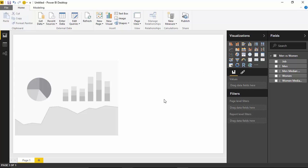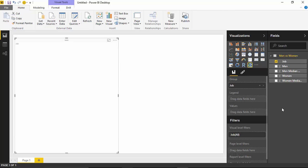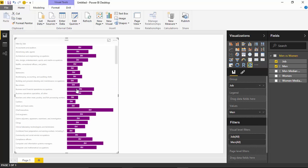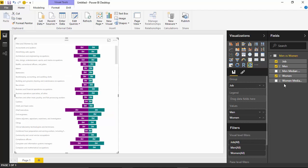We'll start by bringing in some of the fields from our field list. I'm going to start by selecting the job field. No data appears yet because we haven't selected any measures. So I'll also bring in the measure for men, which now appears as a standard bar chart. Then I'll select women as well, which shows us a comparison between both men and women pay for each of the different categories.